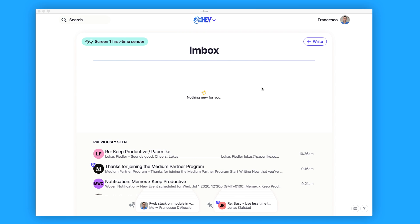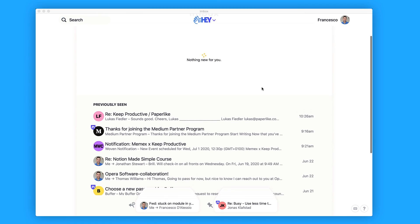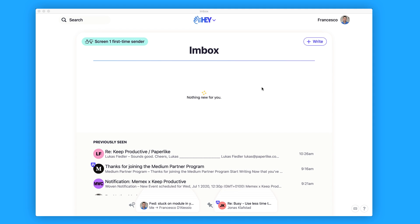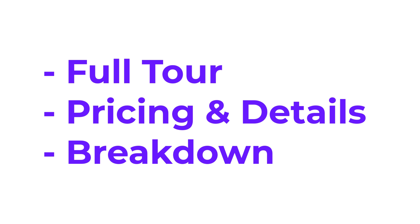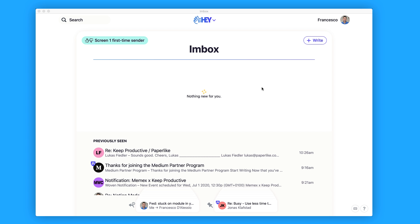This is Hey email, and it's being raved about a lot at the moment as the new email application to rule them all. It is a new email client and platform designed as a full Gmail alternative, allowing you to comfortably replace your email. In today's video I'm going to give you a tour and also share some of my opinions in broken down categories.